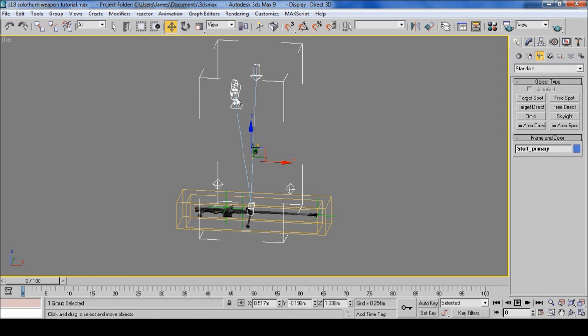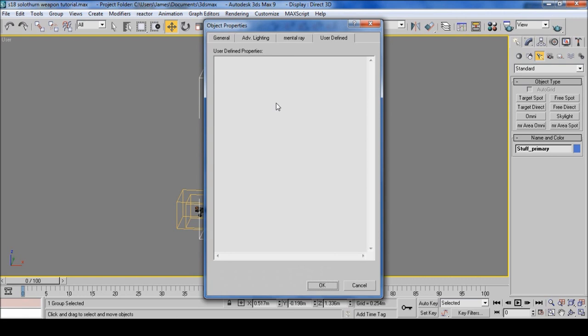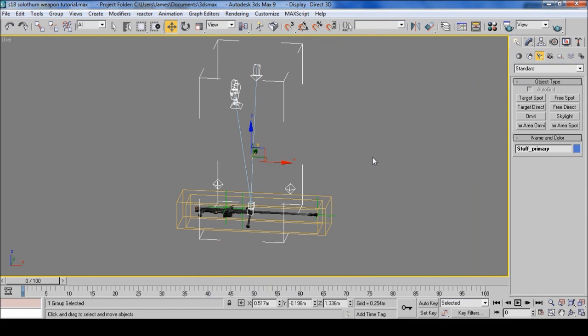Then right click, go to object properties, and then in the user defined put in Preview and select OK.